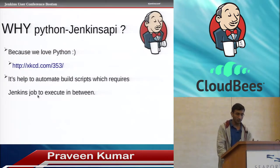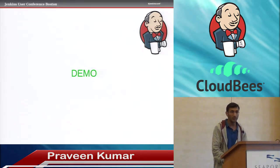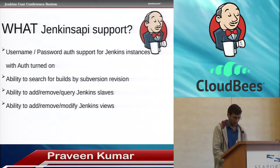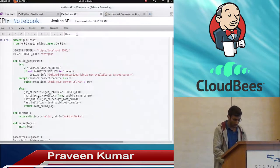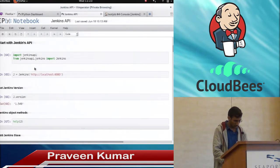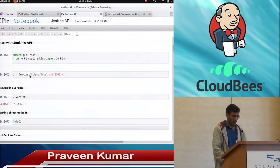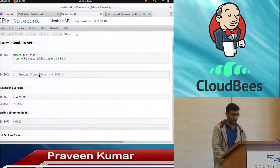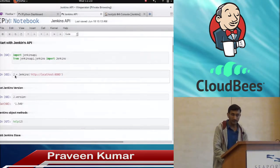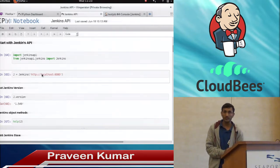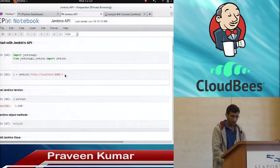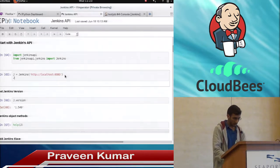Now I will show you what other capabilities this particular API has. The Jenkins object will be created first — once you connect to the Jenkins server, it will create a Jenkins object for you. This also supports authentication — if you have a username or password, it will provide that capability.